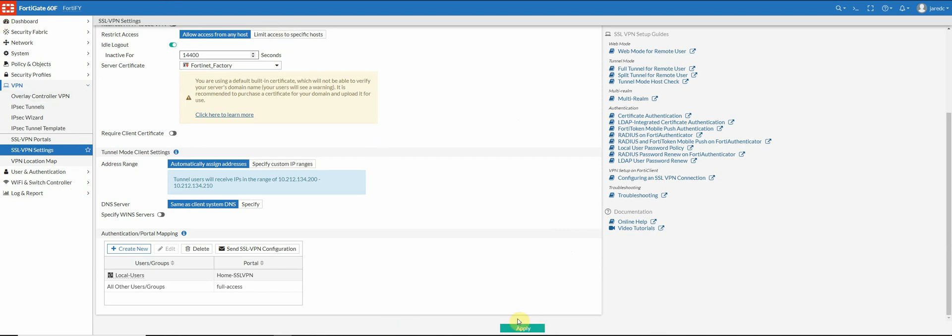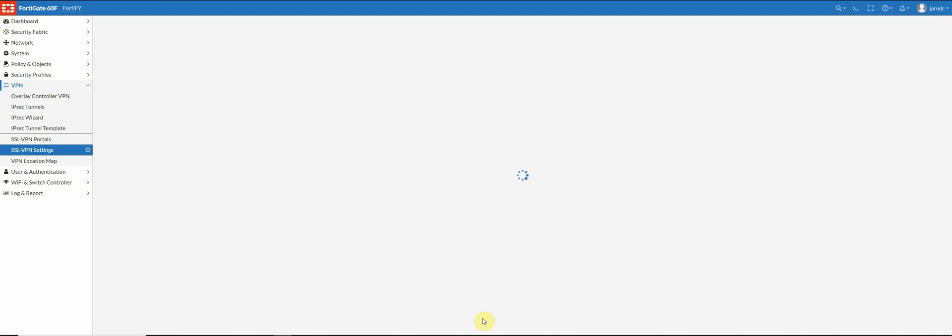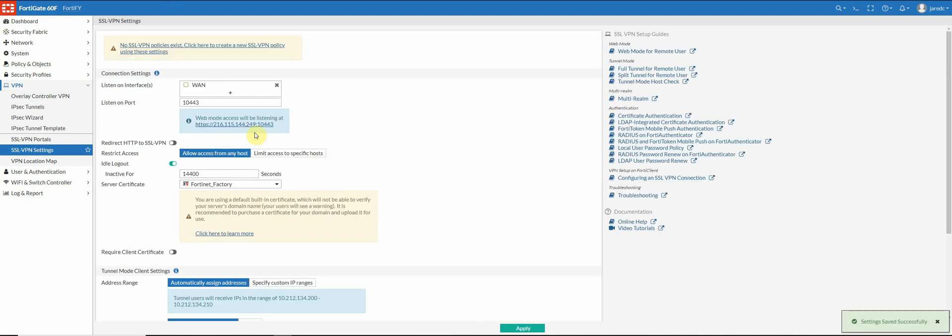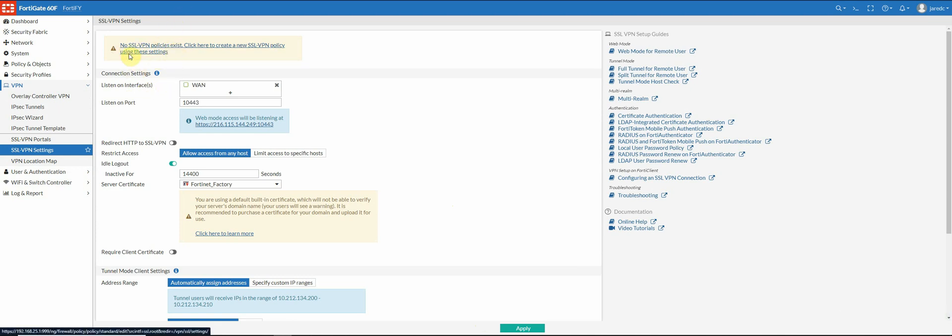So you want to make sure you hit apply here to save. And it's going to tell you at the top, you don't have any policies that exist for your SSL VPN. So there's a few different pieces to the SSL VPN configuration. You have to assign the portal, you have to set the settings, you have to assign the user or group that you want access to the SSL VPN, then you have to create a firewall policy for it.